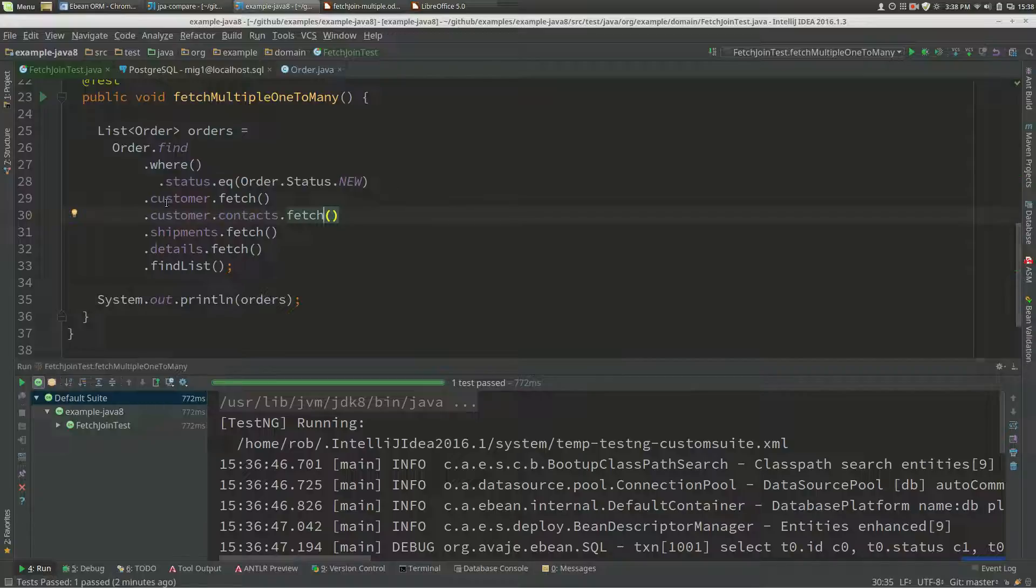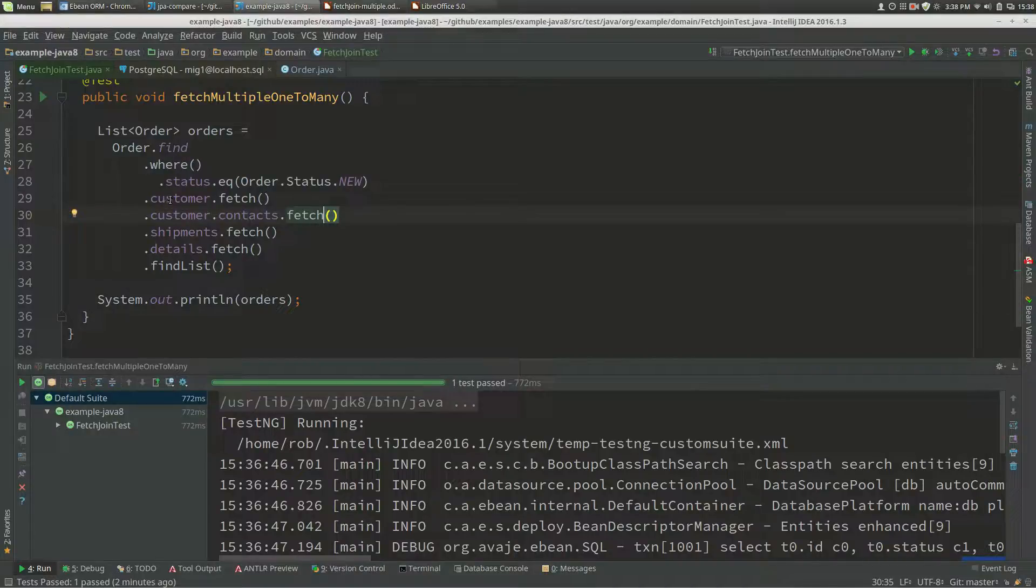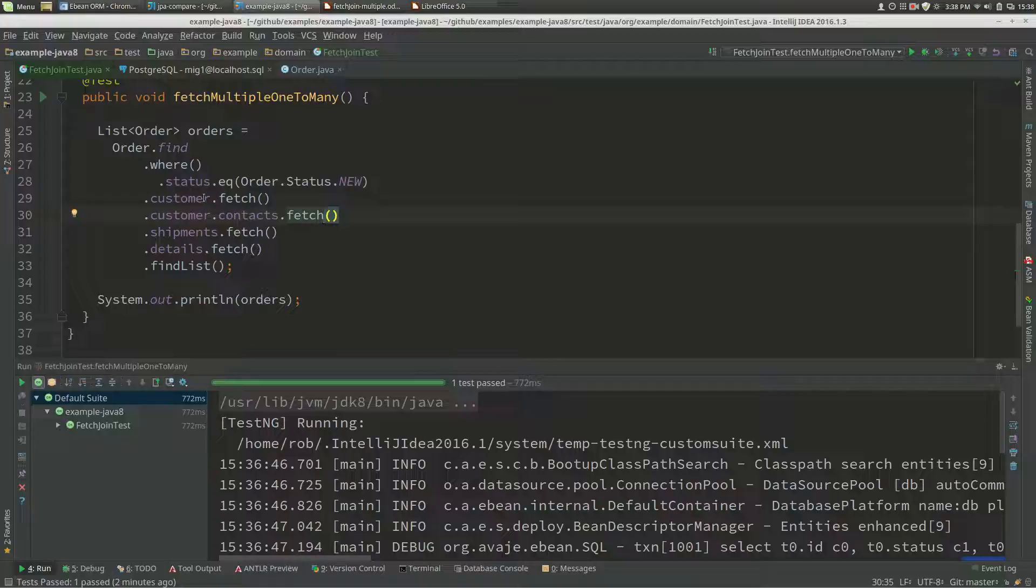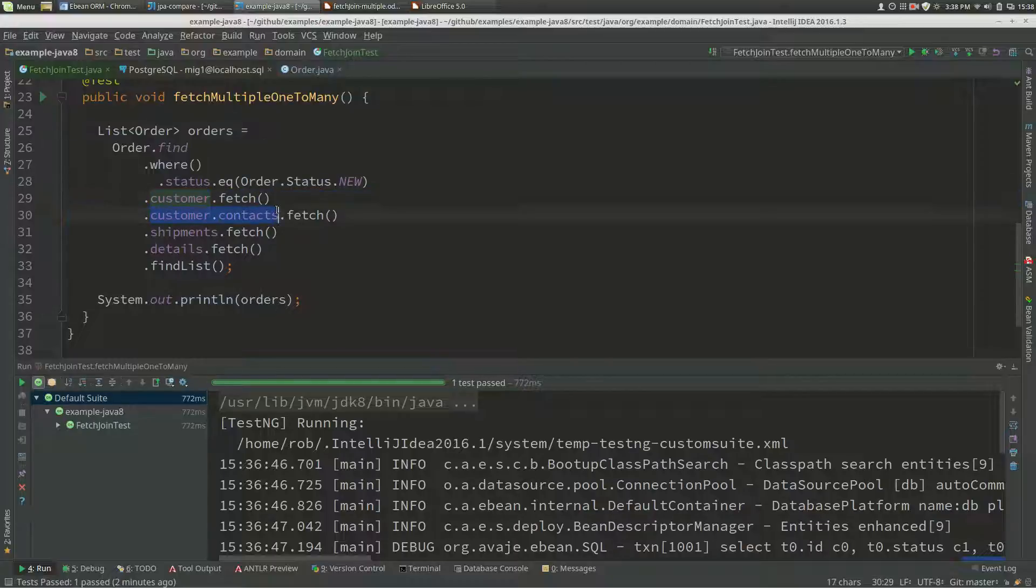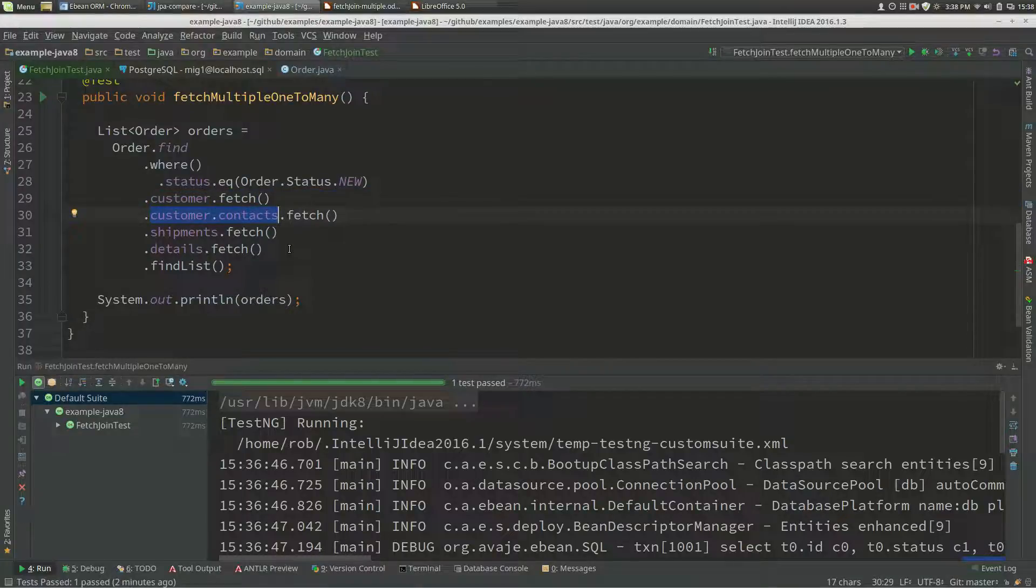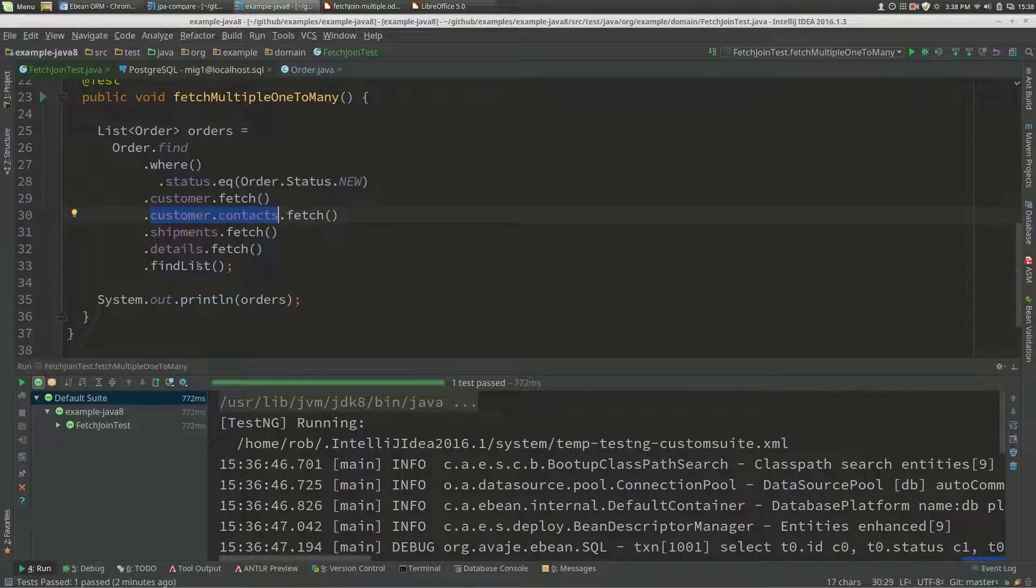Now we're fetching customer and customer contacts. Customer is a many-to-one, but customer contacts is a one-to-many, so it knows that this entire path has got a many in it. That means that these two queries will now be separate.